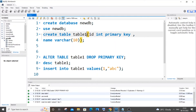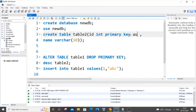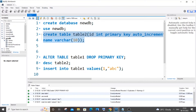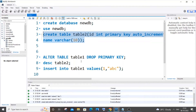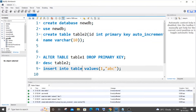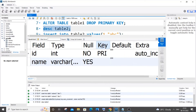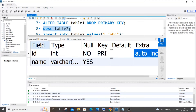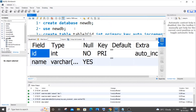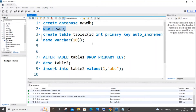Now for the second scenario using table_2, where the ID column has both a primary key and an auto increment constraint. I'll create this table now. Looking at the table description of table_2, you can see two constraints: primary key and auto increment on the ID column.